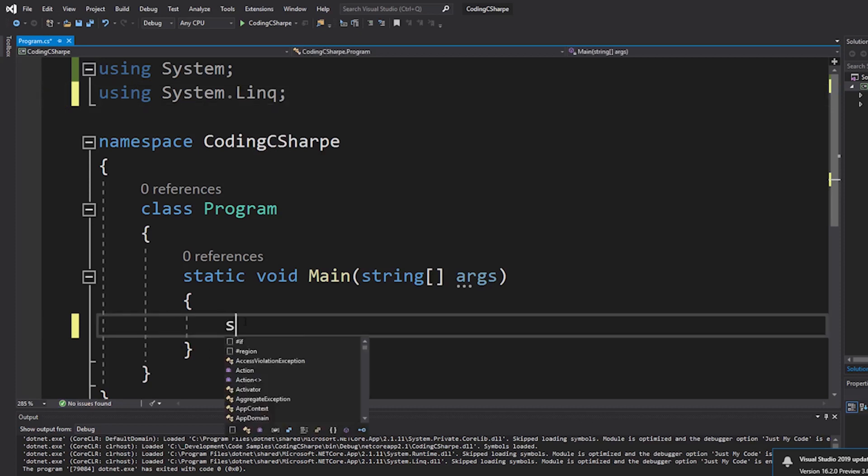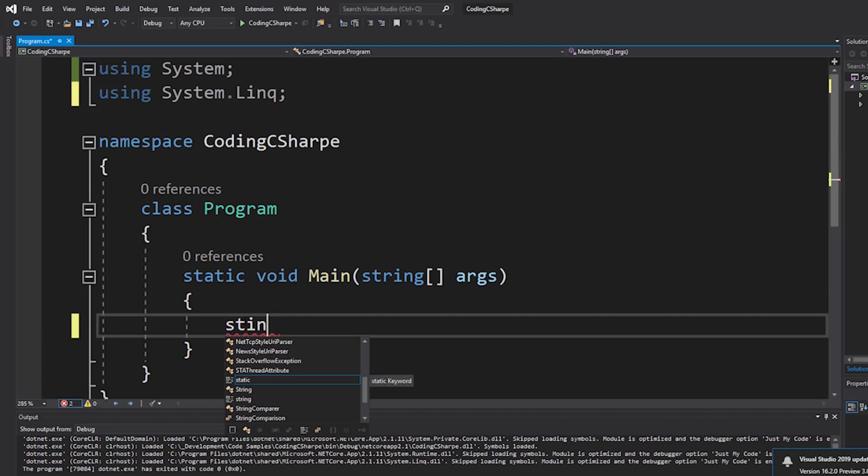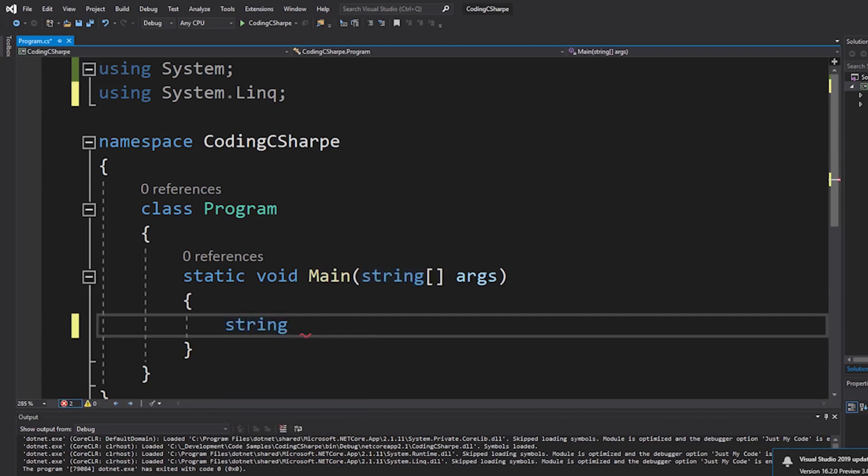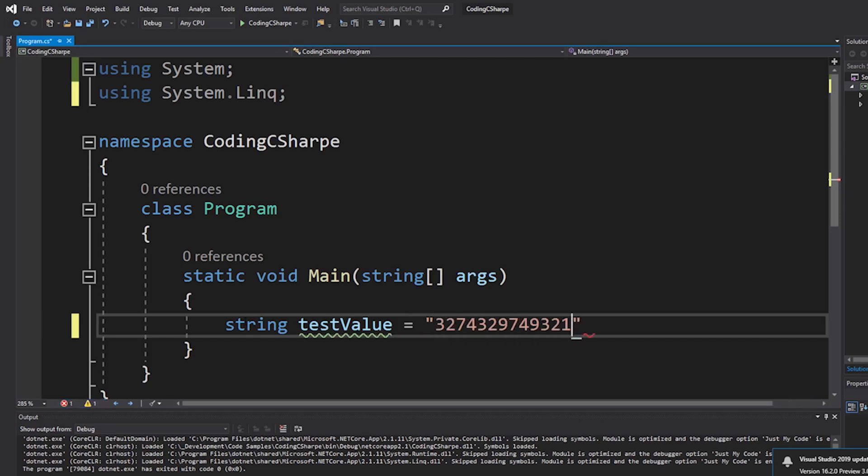I'm going to put a string in here. Must be missing my morning coffee here. This is our test value. We're going to assign it a string of numbers, just random numbers.